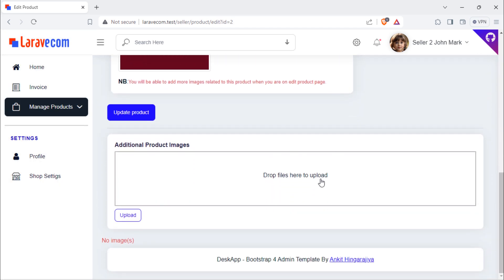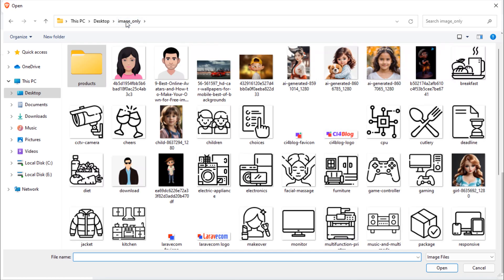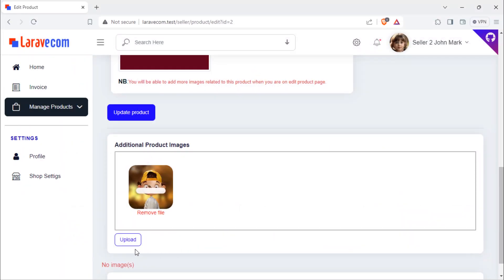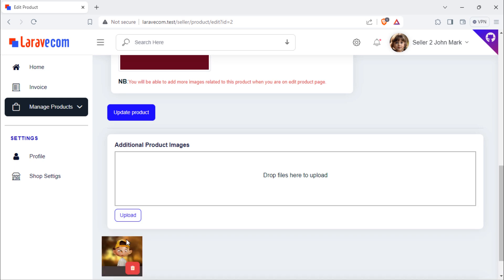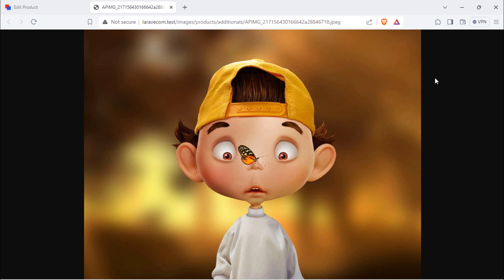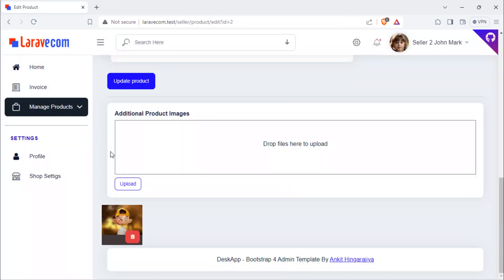Sometimes a seller can upload an image that is not square and has a large size. That is why in this video we are going to resize images before they are uploaded. Suppose a user chooses a rectangular image — that image gets uploaded even if it has a rectangular shape. We don't want images that are not square to be uploaded.